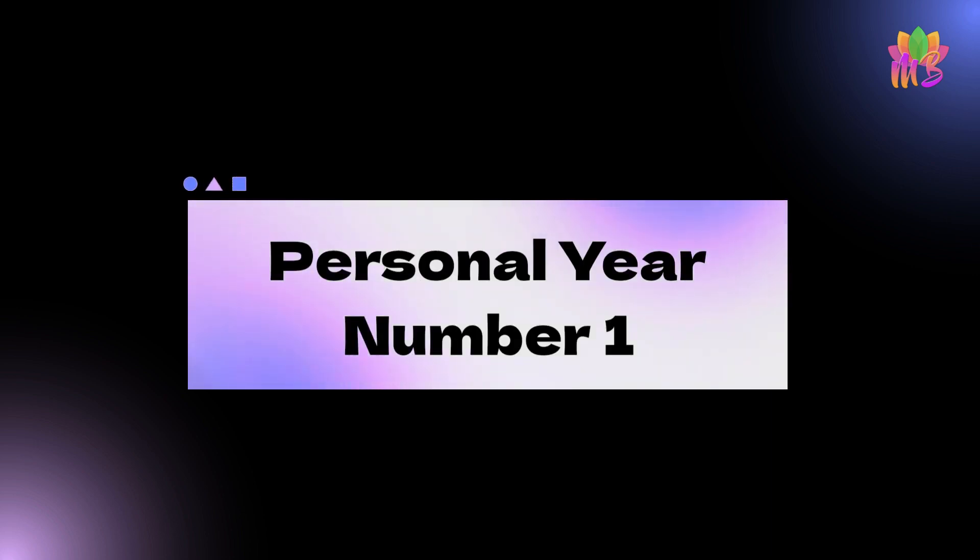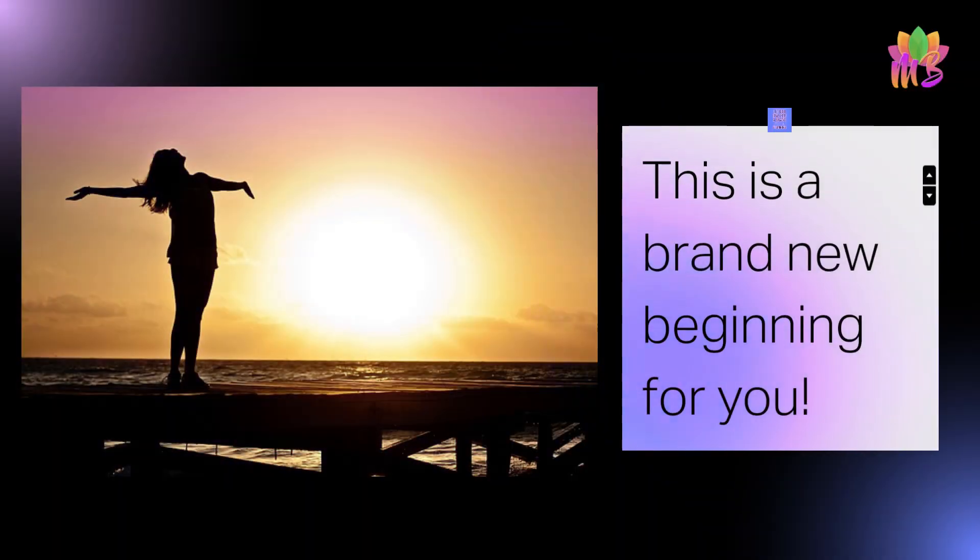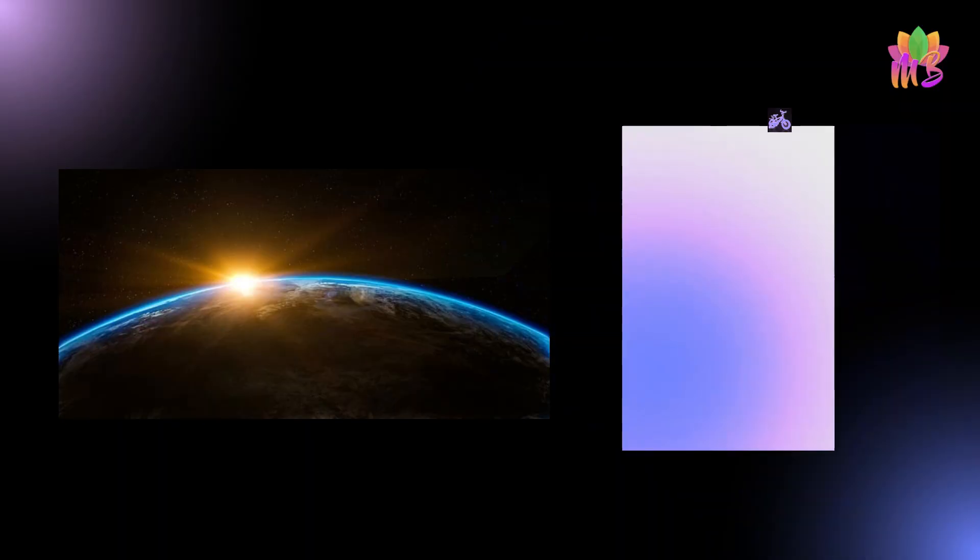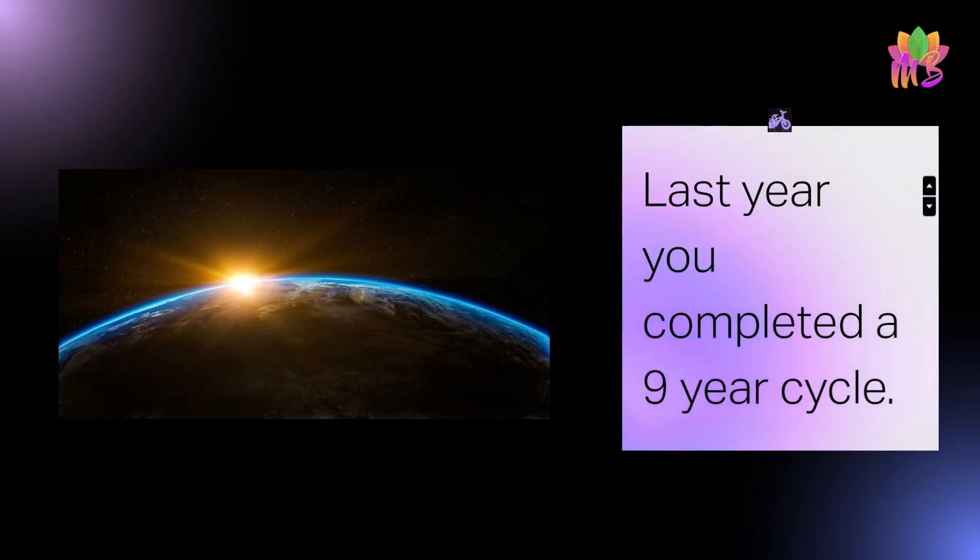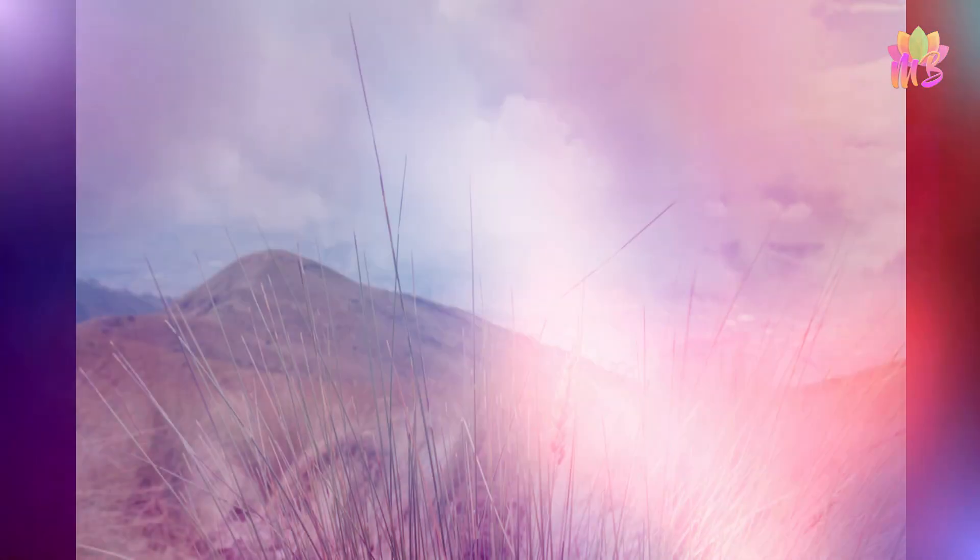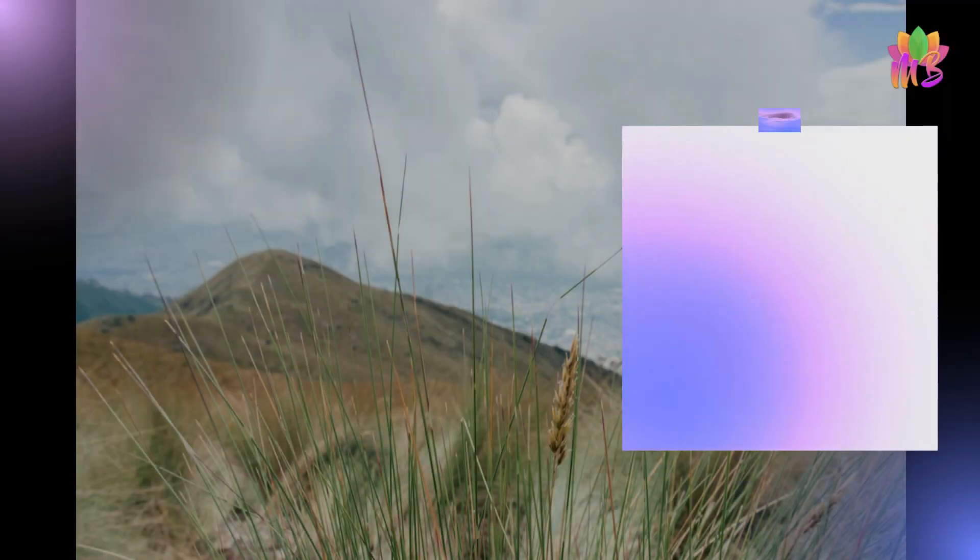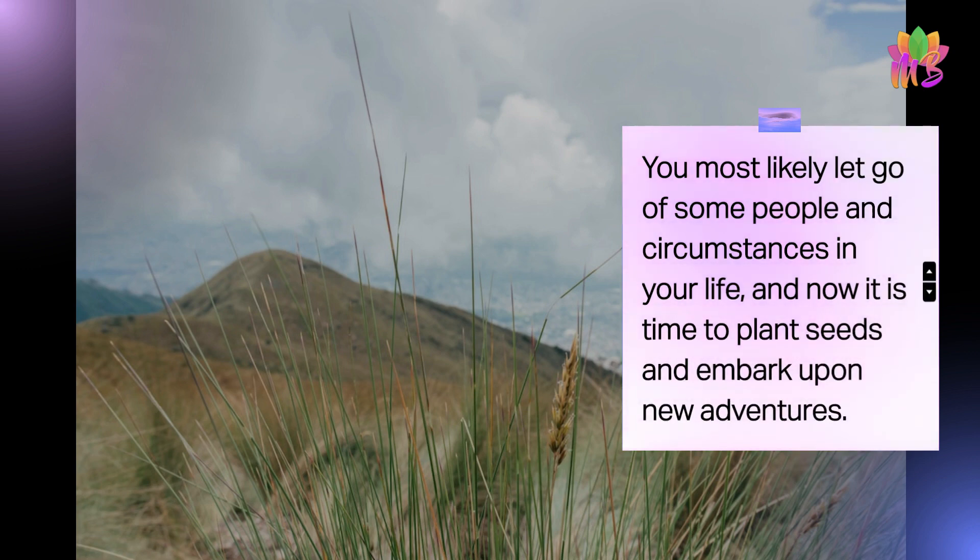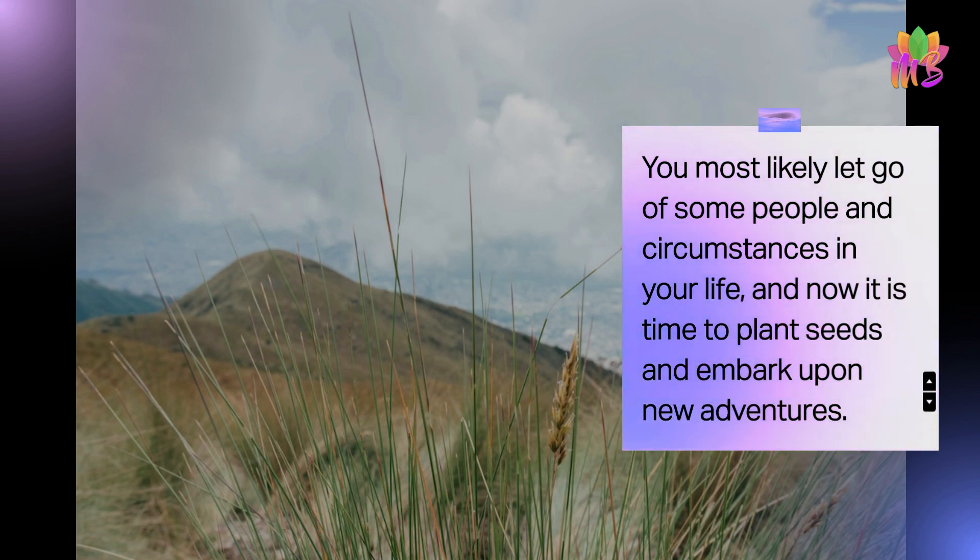Personal year number one - this is a brand new beginning for you. Last year you completed a nine-year cycle. You most likely let go of some people and circumstances in your life, and now it is time to plant seeds and embark upon new adventures.